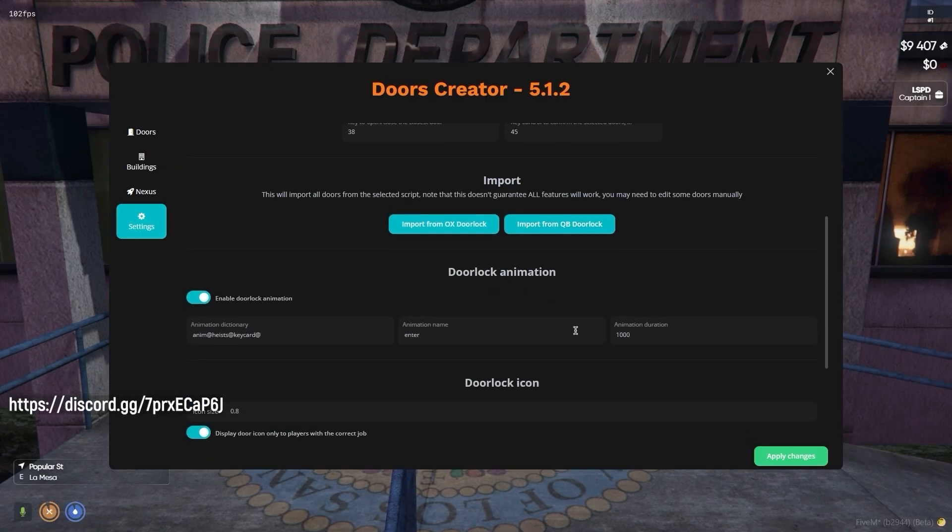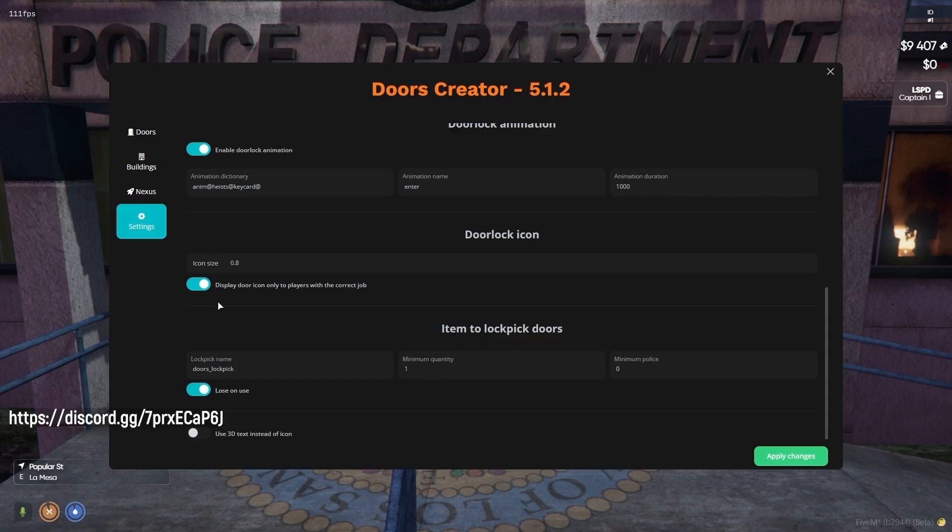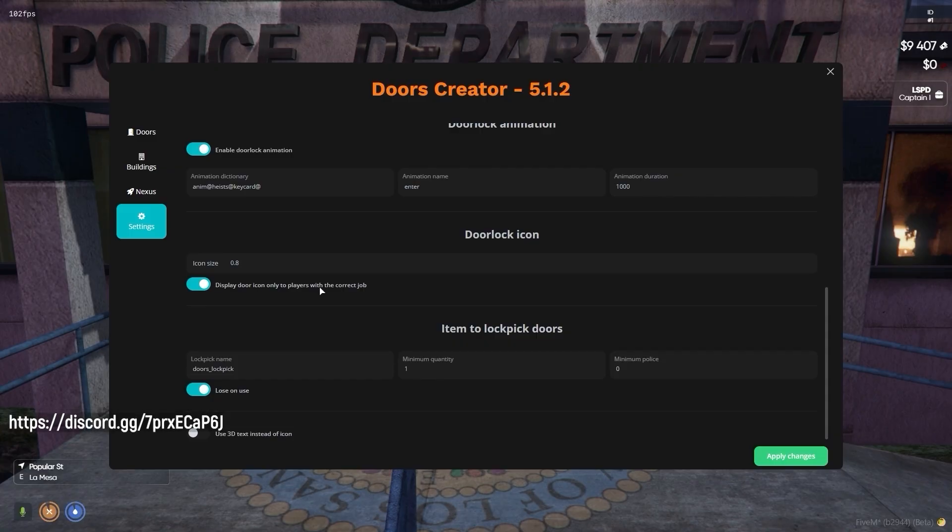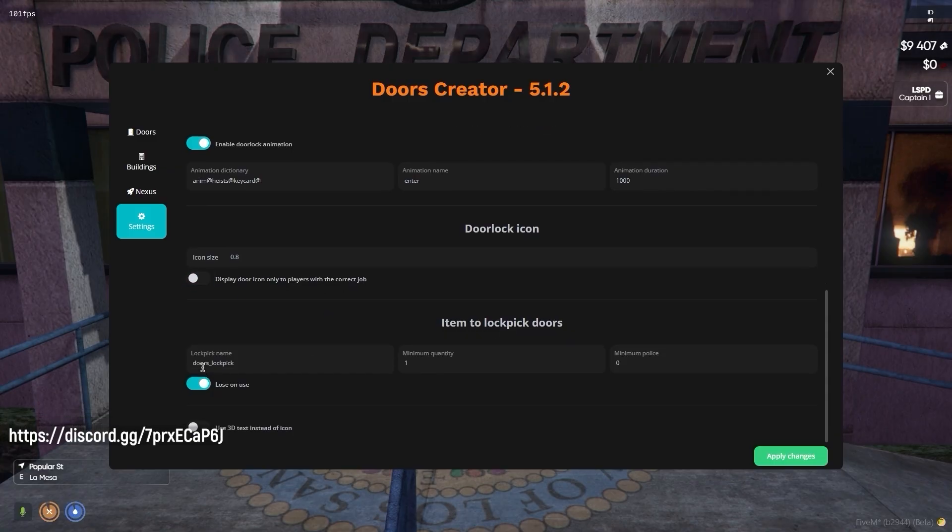After you configured everything you want in the general settings of the script, we can go further and show how building rules work and what their purpose is.